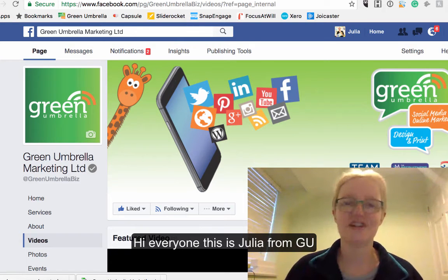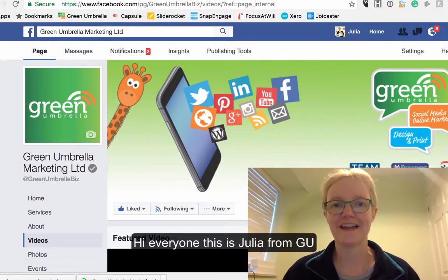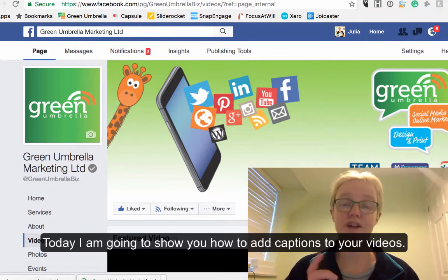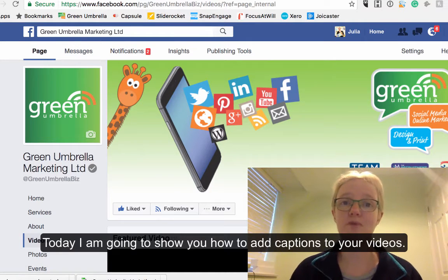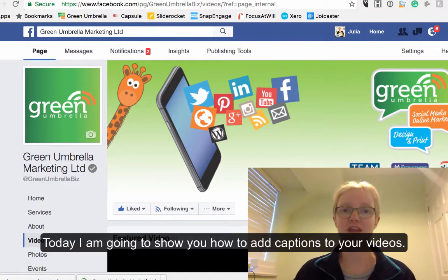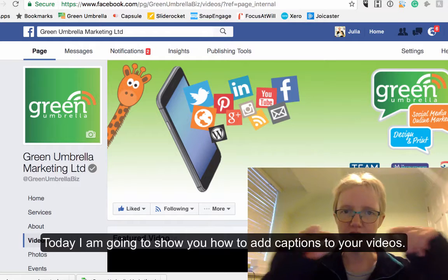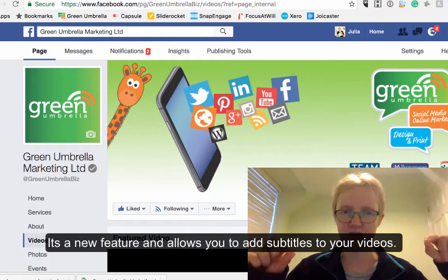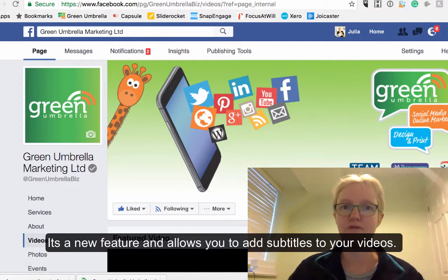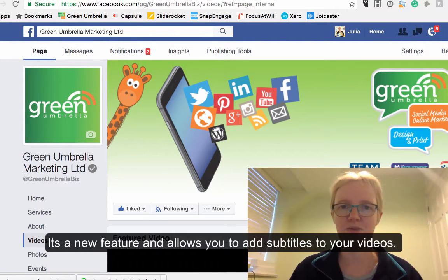Hi everyone, this is Julia Doherty from Green Umbrella, and today I'm just going to show you a brand new feature that's happened in Facebook: how to add captions to the bottom of your videos that you're uploading to Facebook.